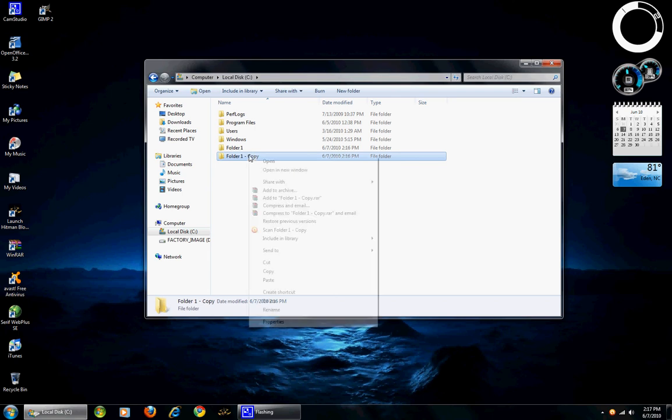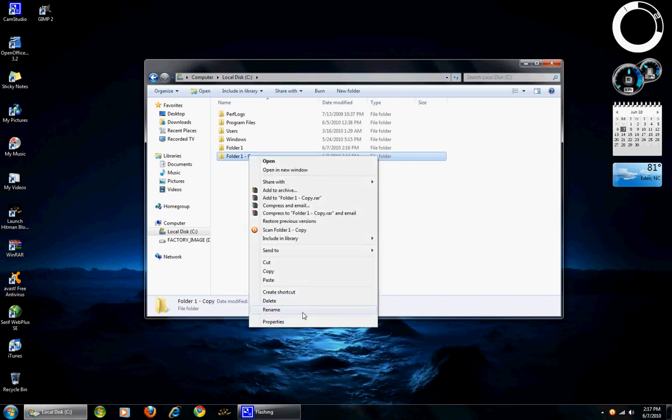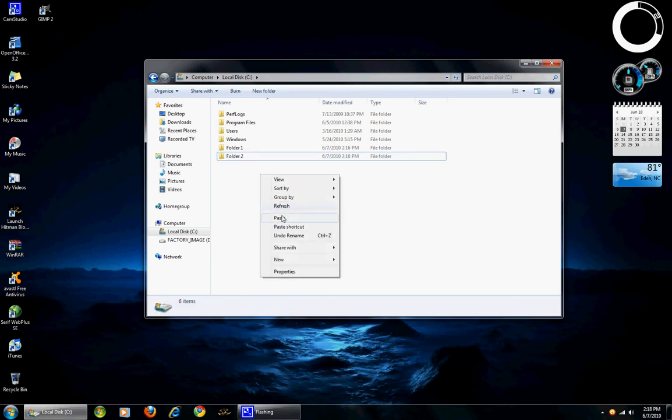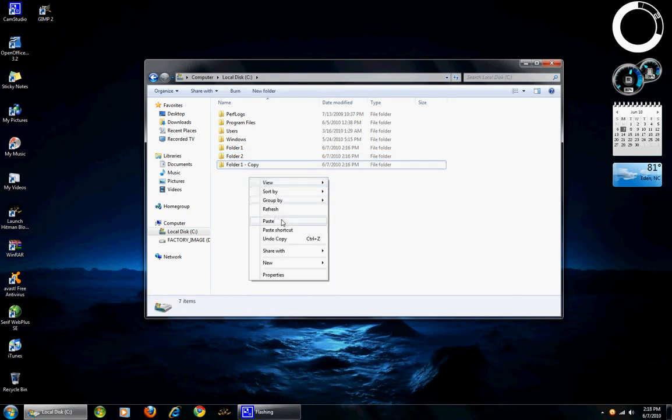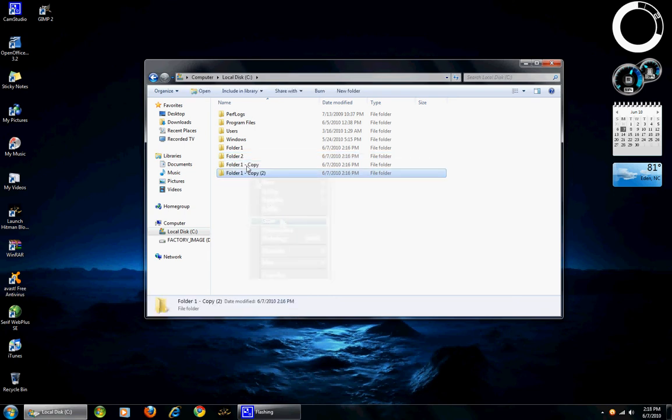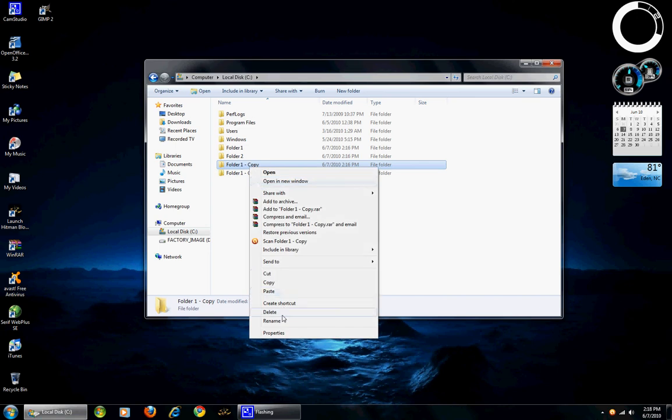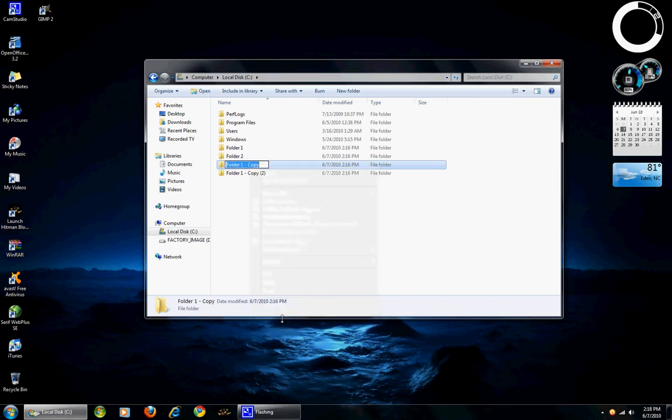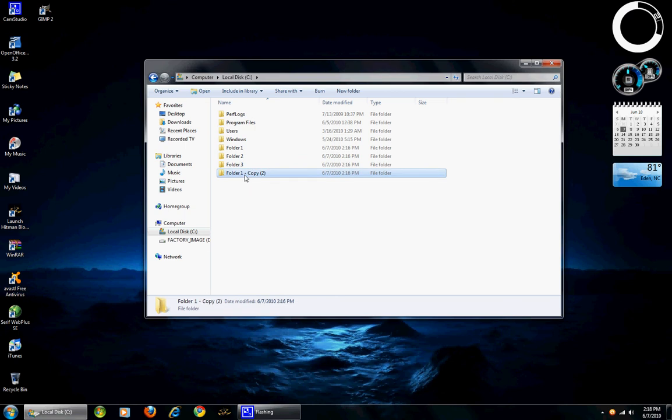Then we will highlight and right click, rename and call it folder 2. You are able to paste as many as you would like. Let's see, rename folder 3, folder 4.